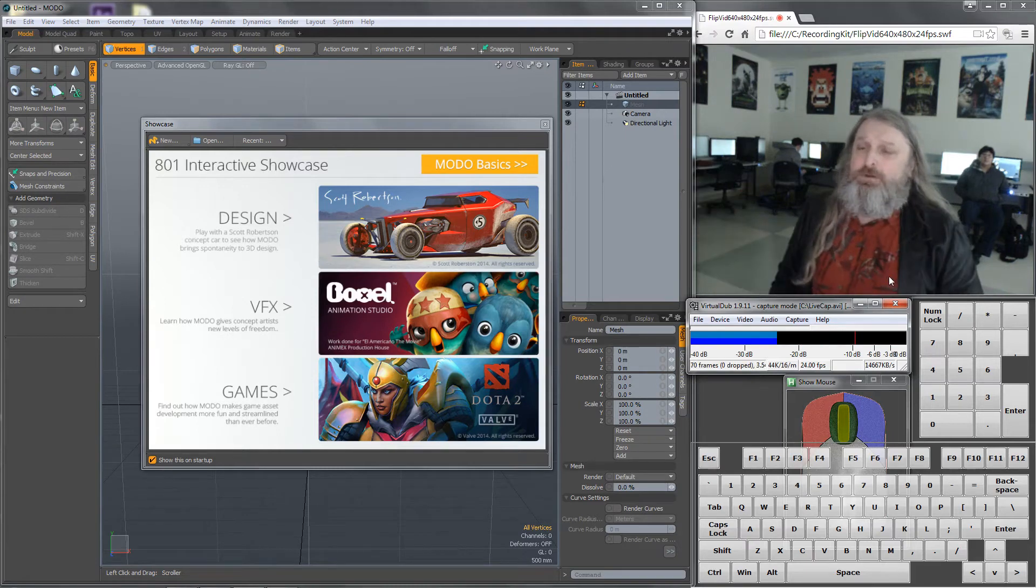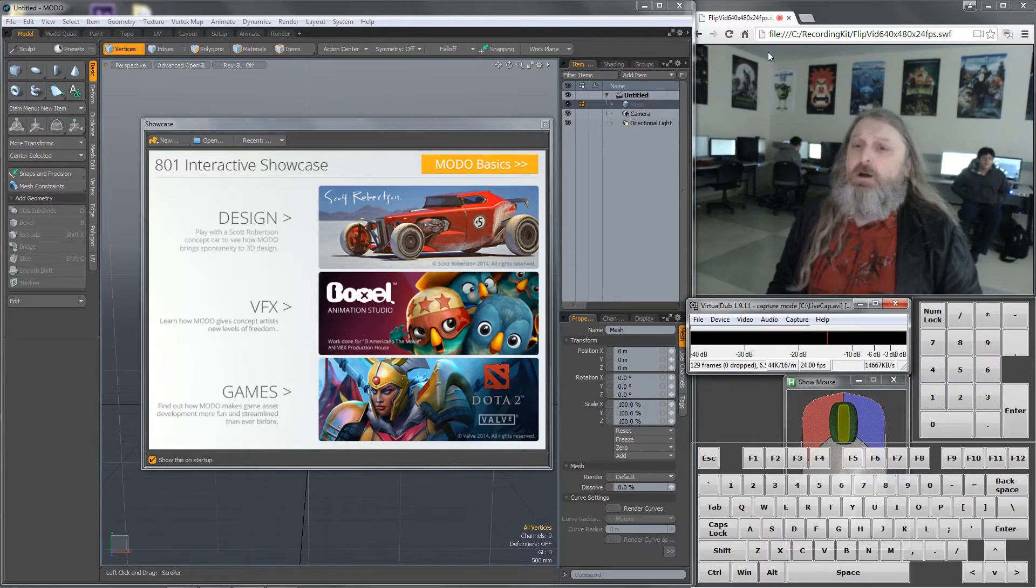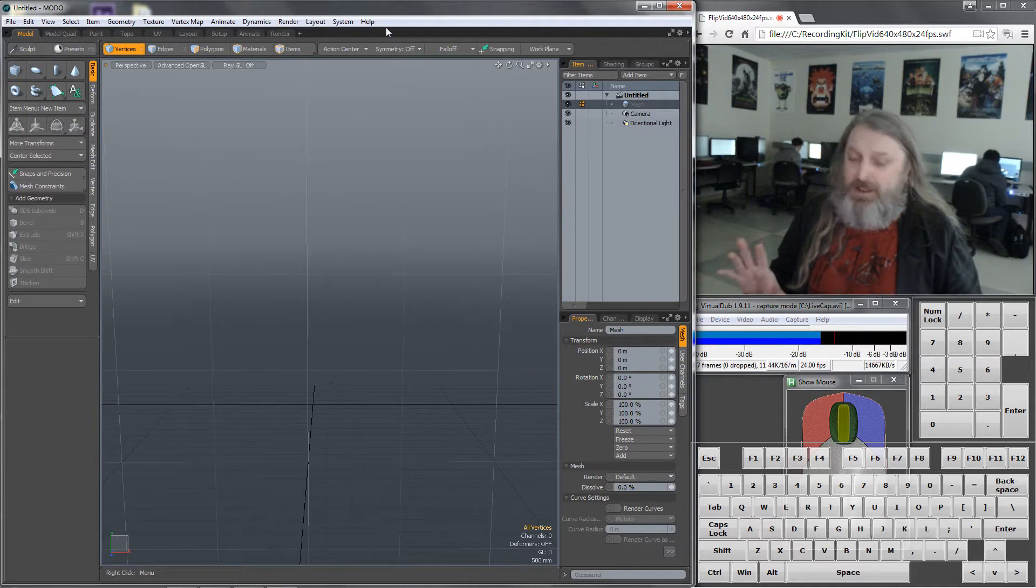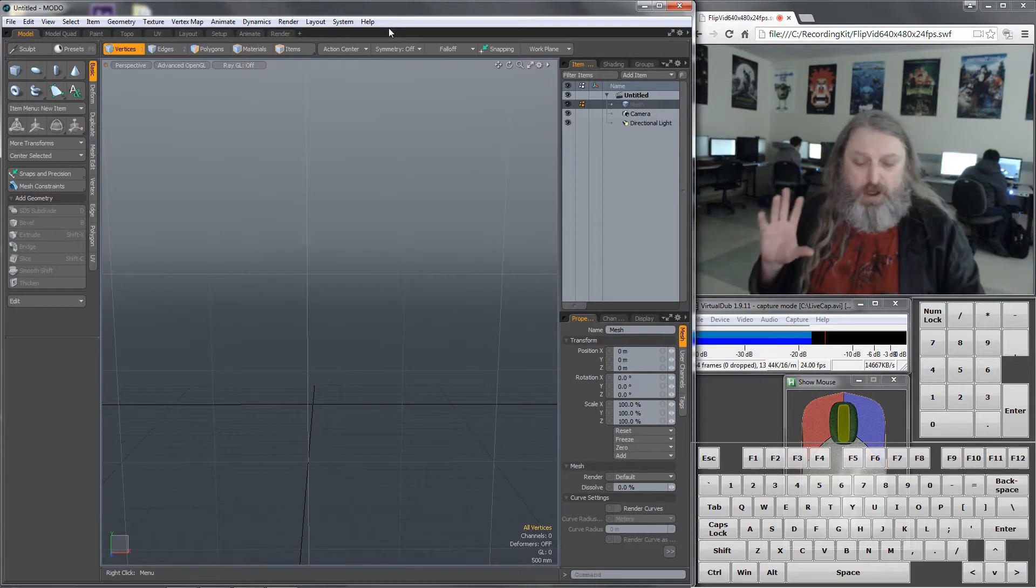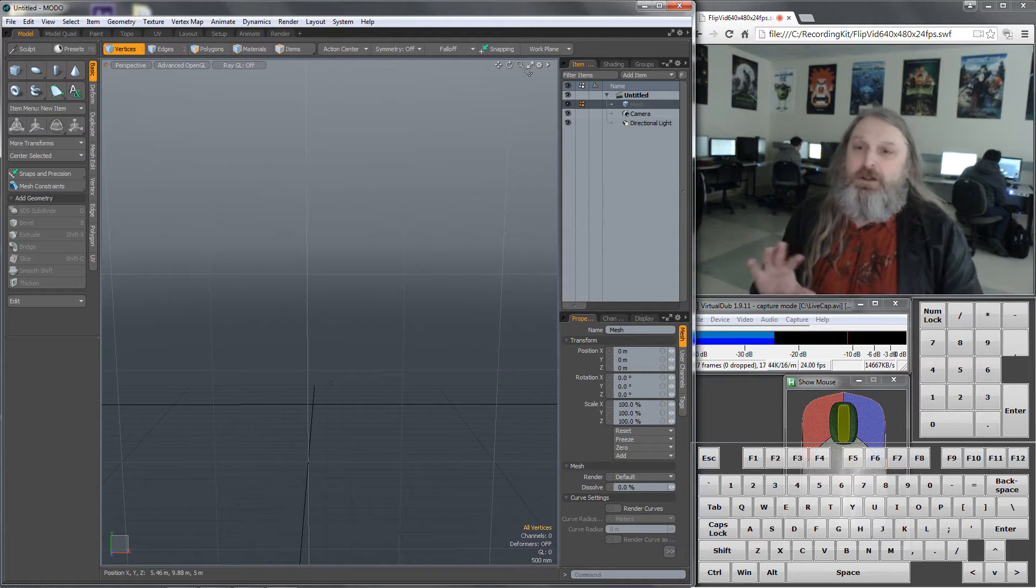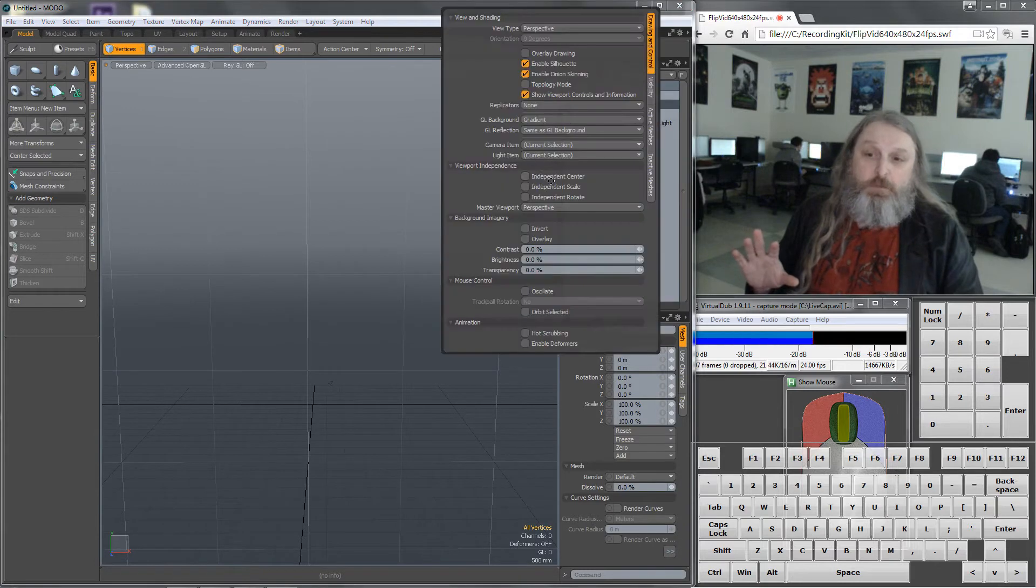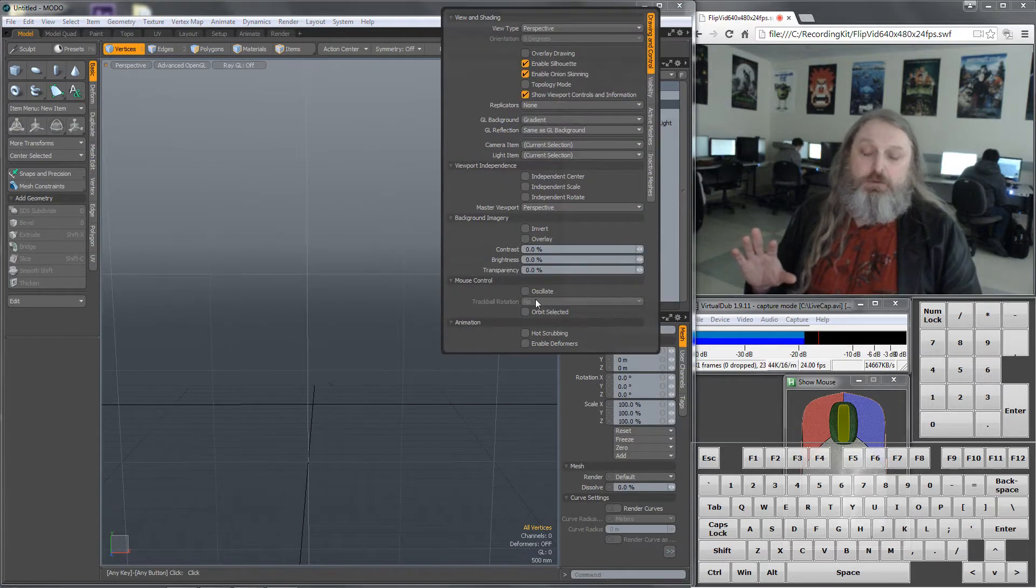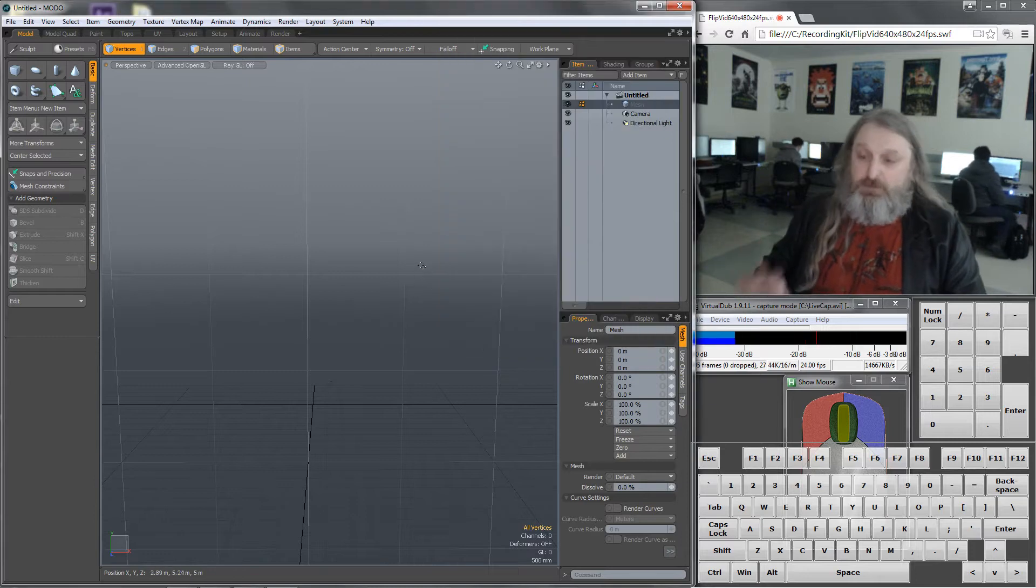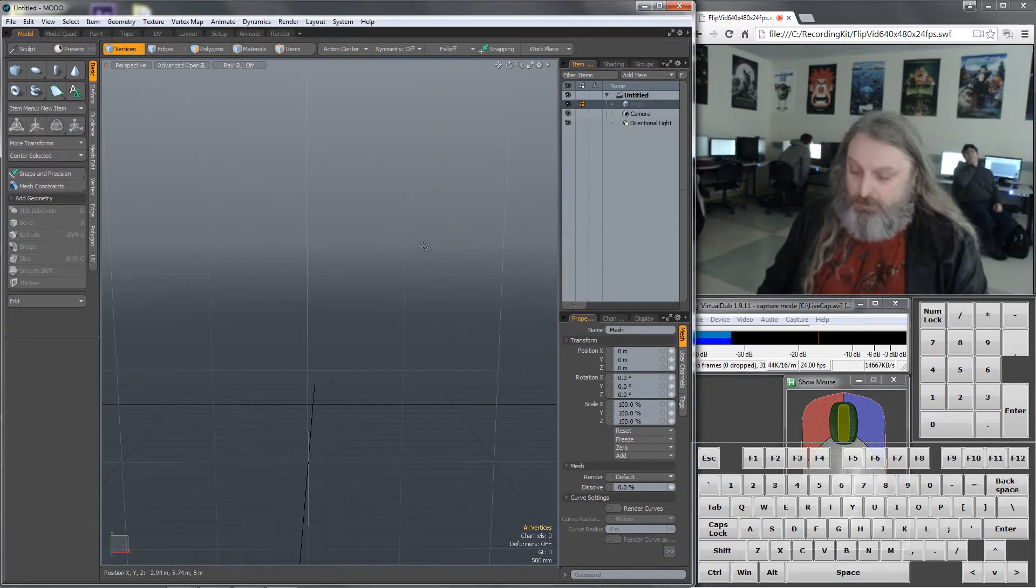This is how Modo opens. We're used to this by now, I think. I'm going to close that window and make sure that I am in non-orbit mode. That should have already happened on your machine, but if not, click here and go to viewport settings, then mouse control. Trackball rotation should say no. If it says no, that's good.